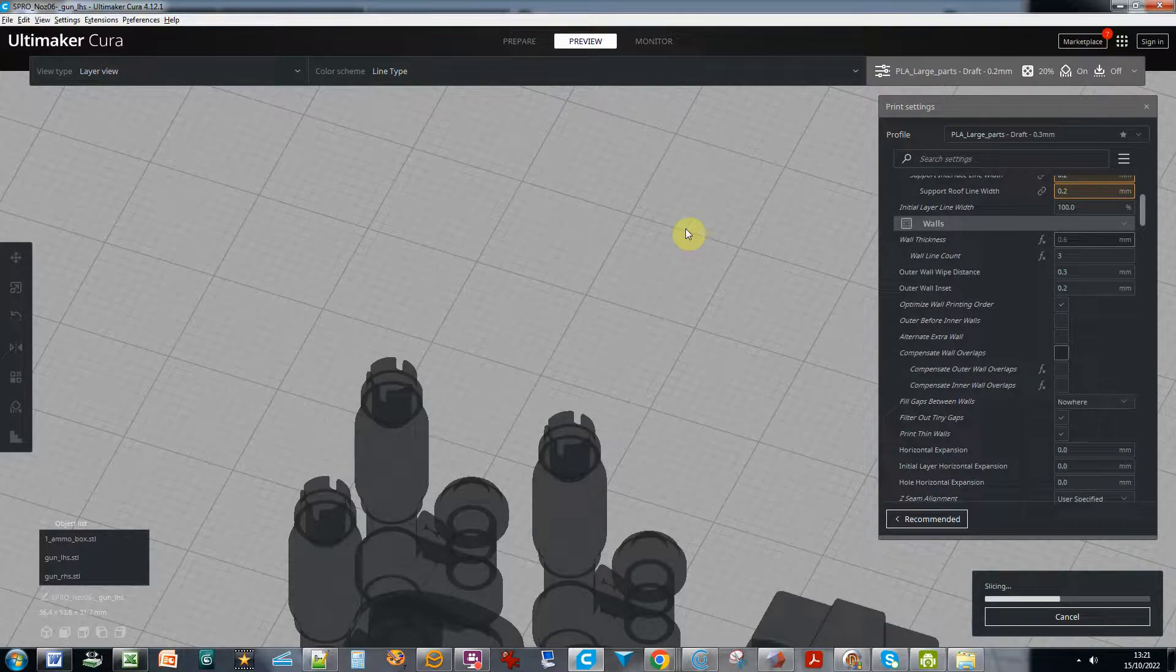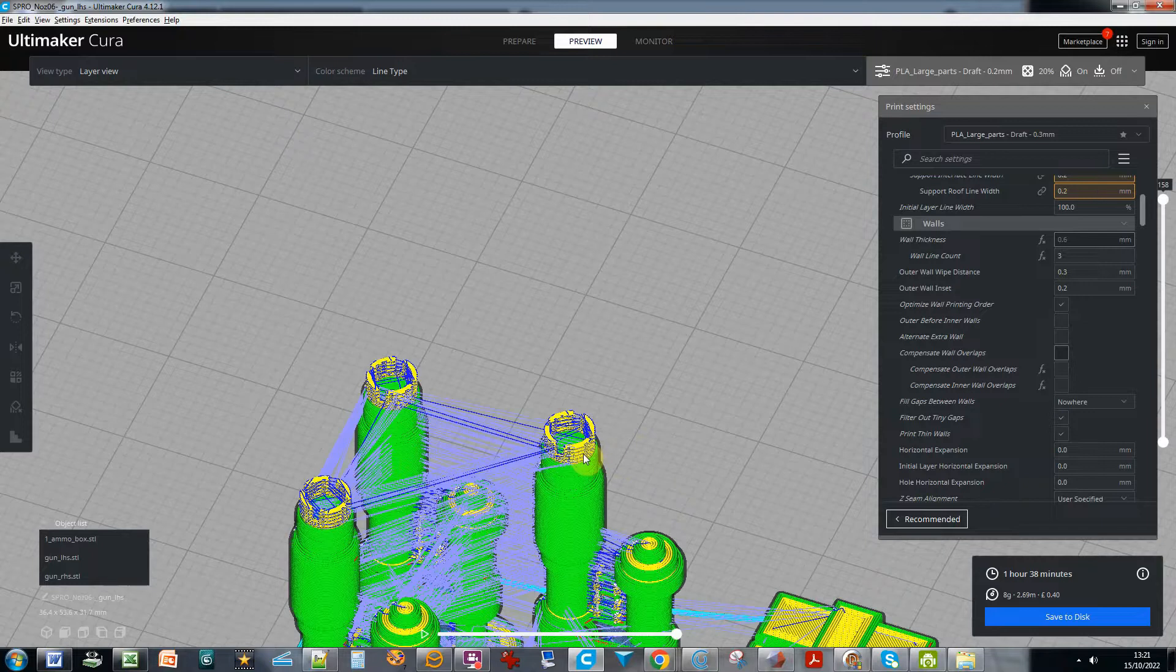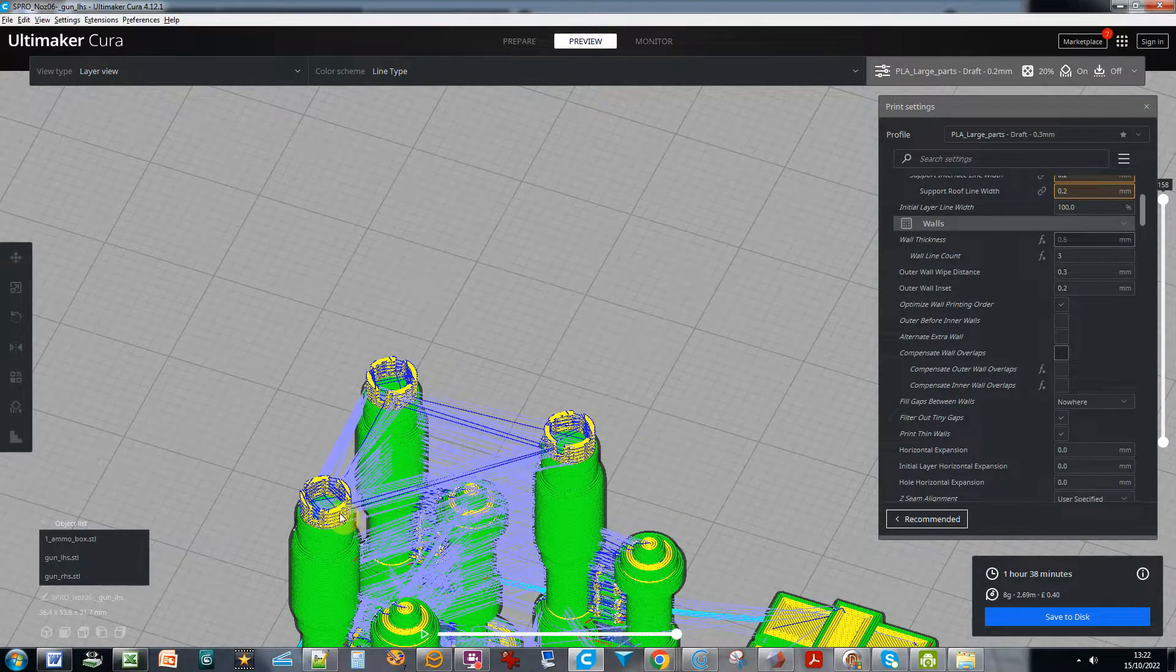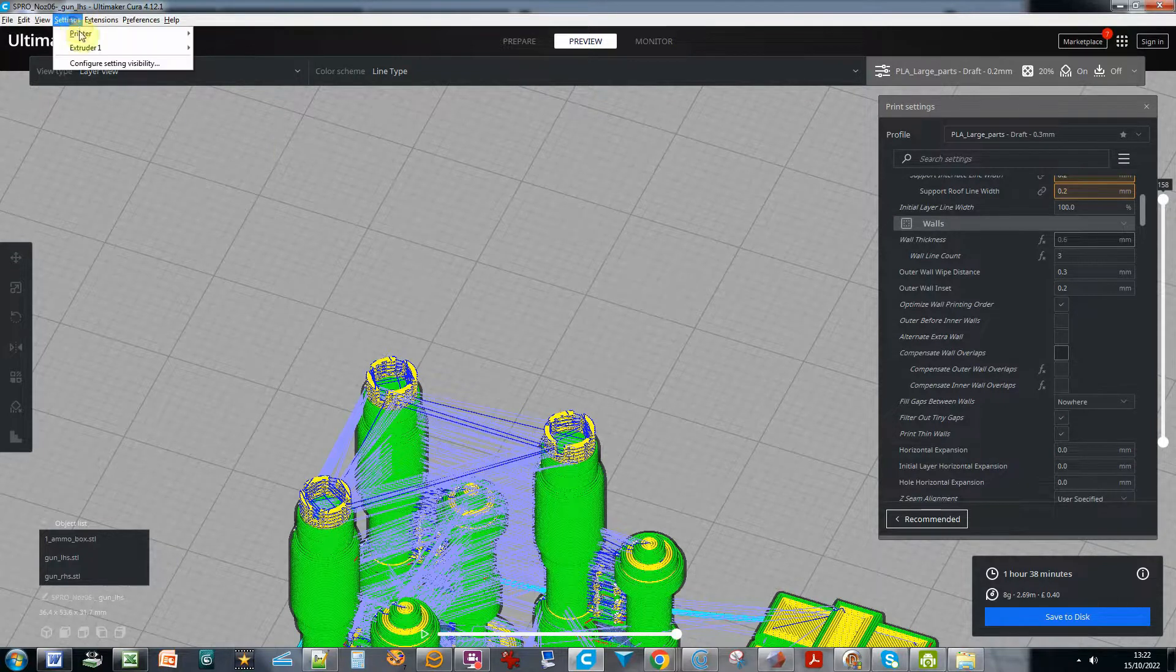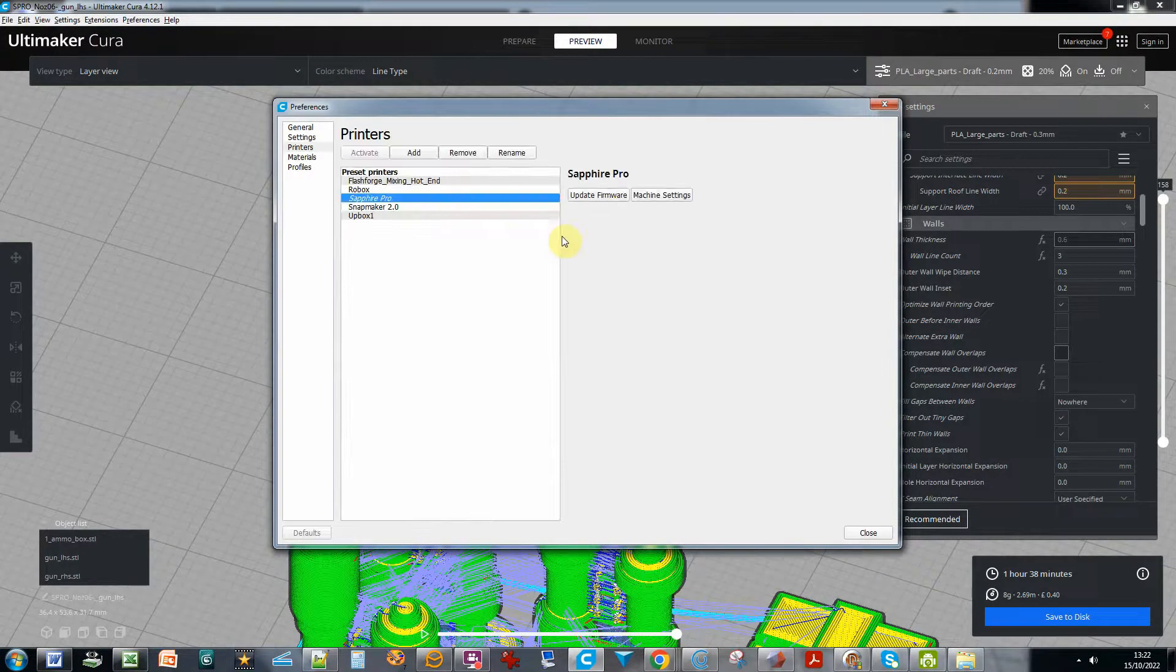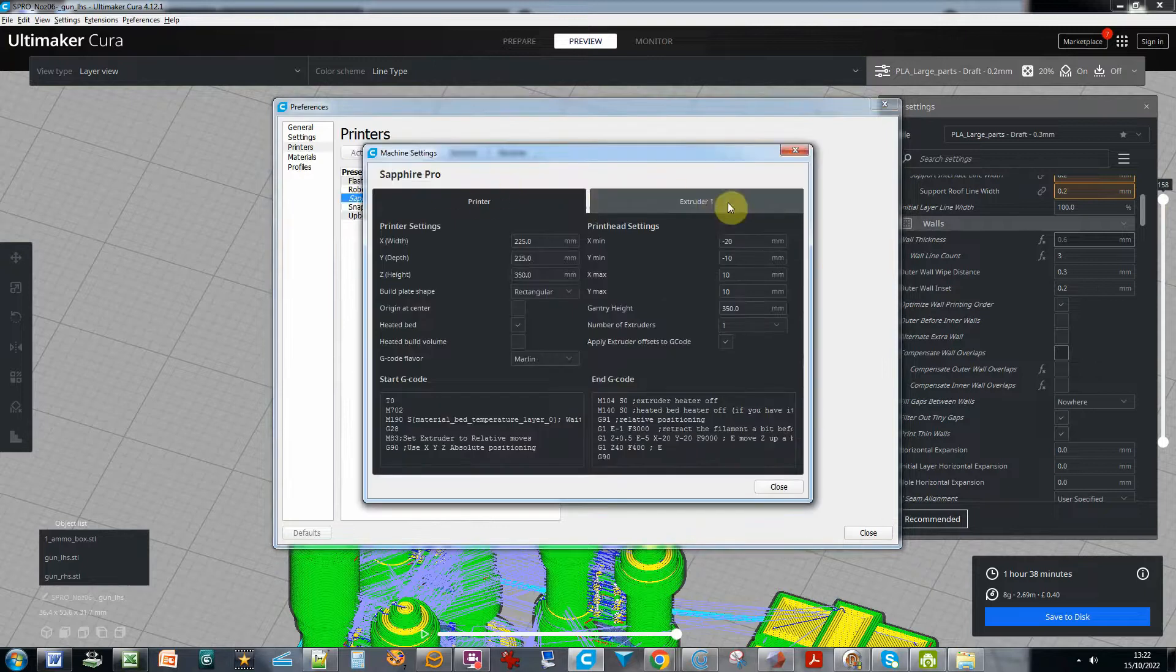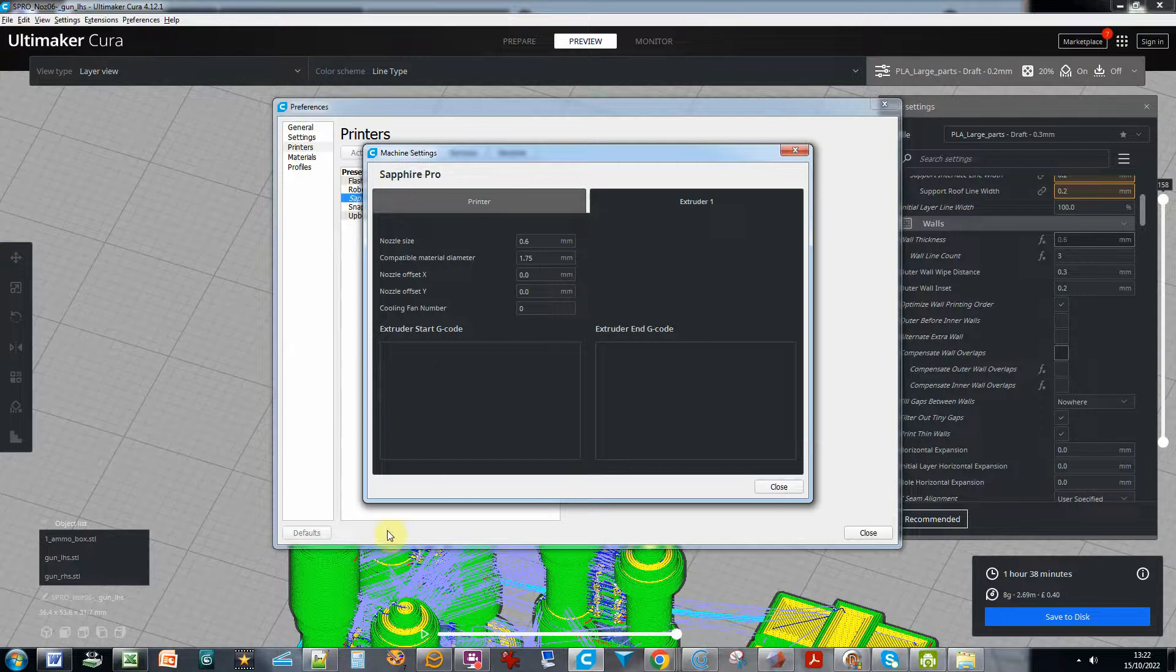And we'll see even with a wall line width of 0.2, it's still treating them as strange walls to print. So there is a fix for this. If you go into settings, printer, and we'll manage the printer. So on the machine settings, it seems that the nozzle size has much more of an effect.